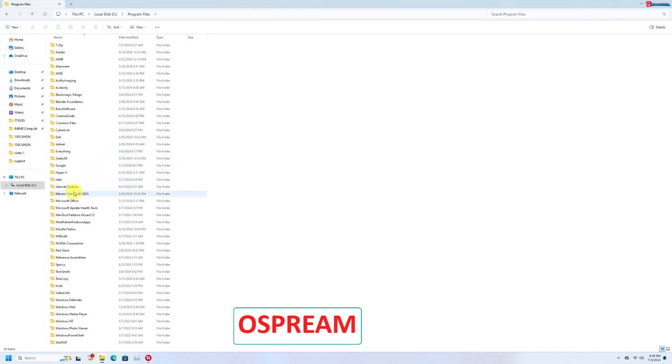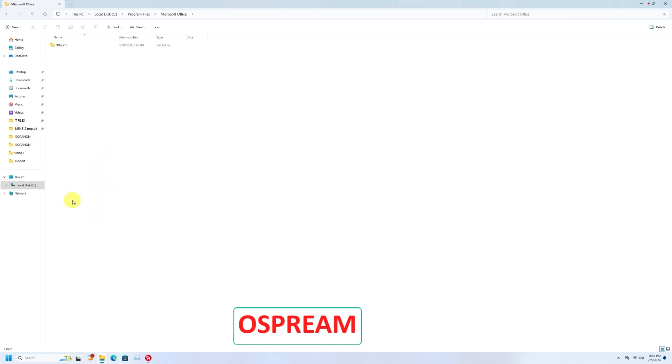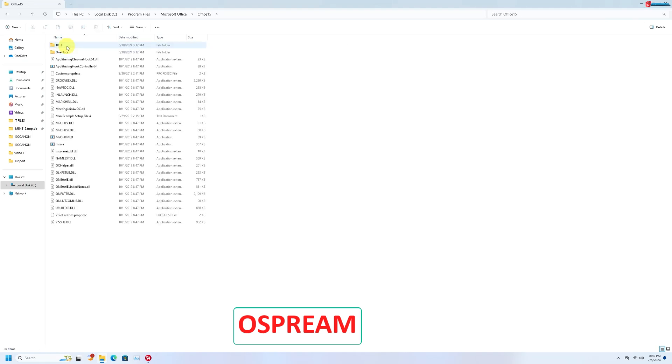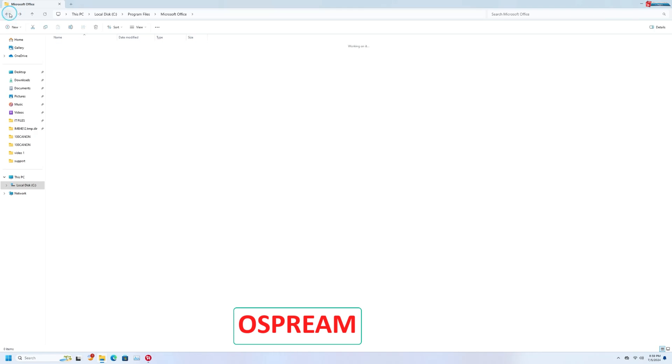Open Microsoft Office, open Office 15. When you don't find the OSPREAM file, move back.